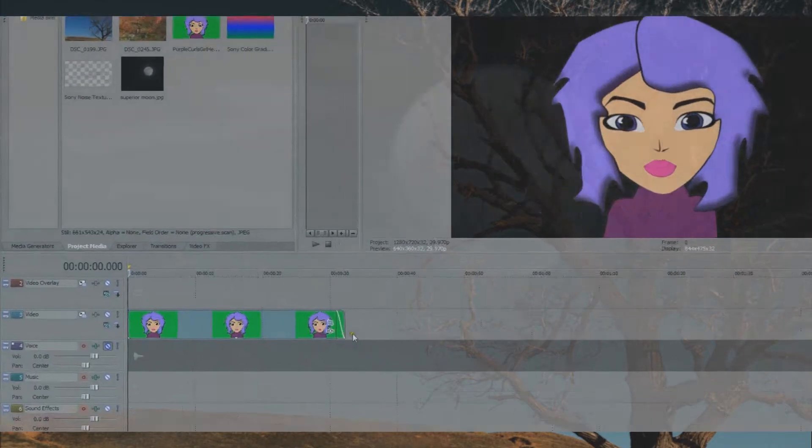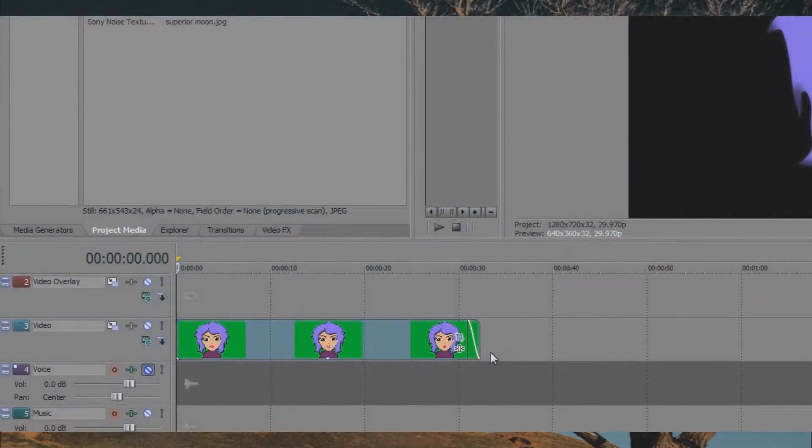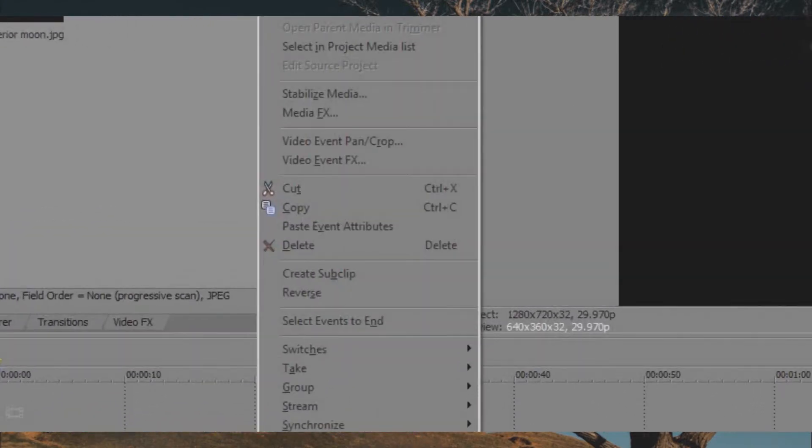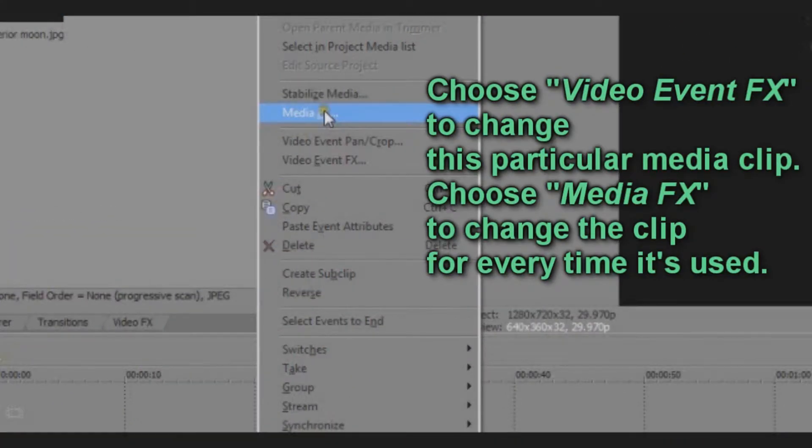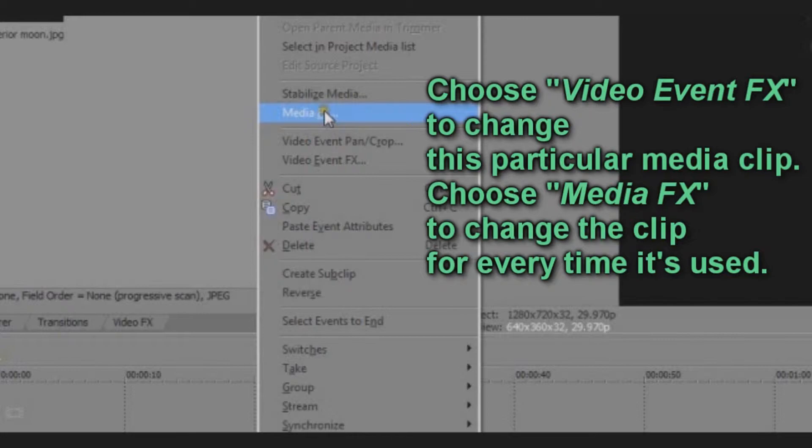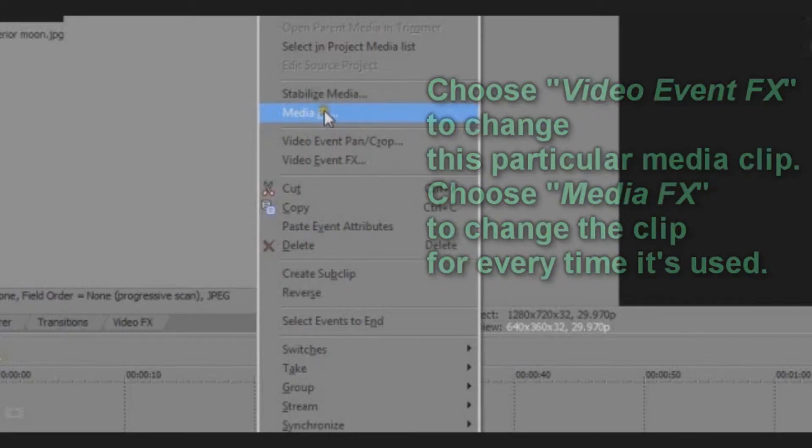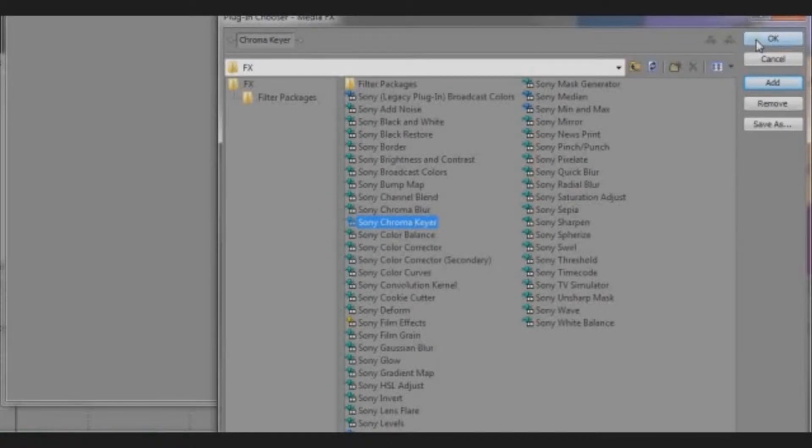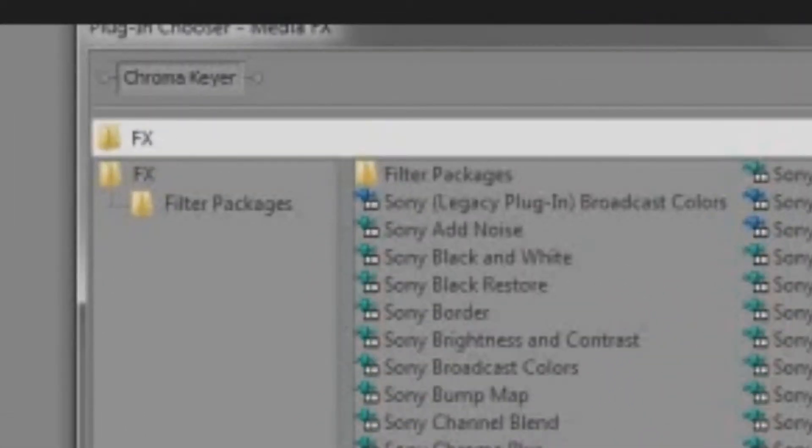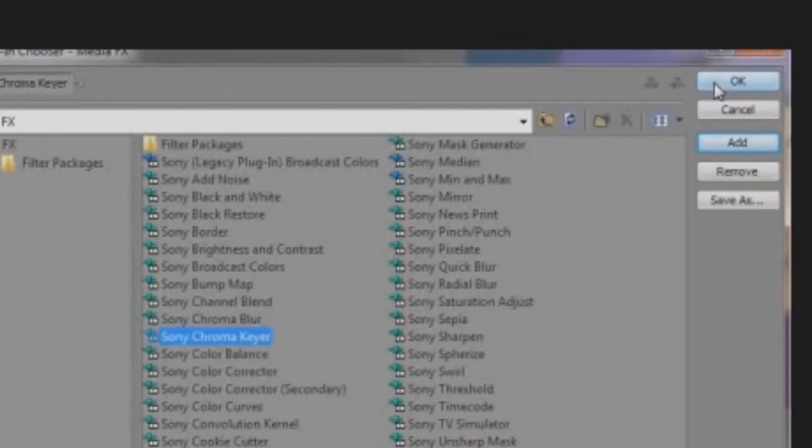I've got the video clip in the timeline. I'm going to right-click on the video then choose media effects. If I were just changing this clip alone I would choose video event effects. We're using media effects to change all instances. Now look for the Sony chroma keyer in the plugins list, double-click that, it will appear in the plugin chain, then click OK.